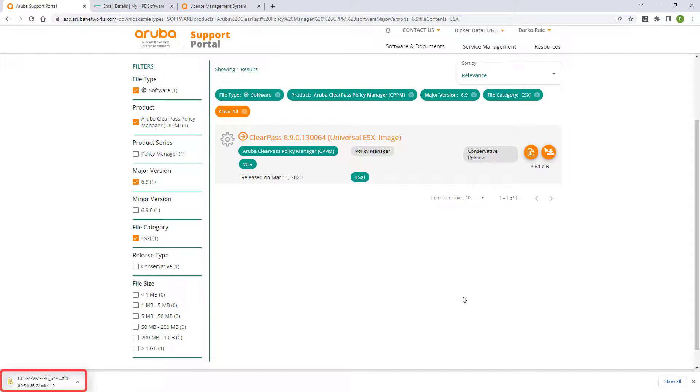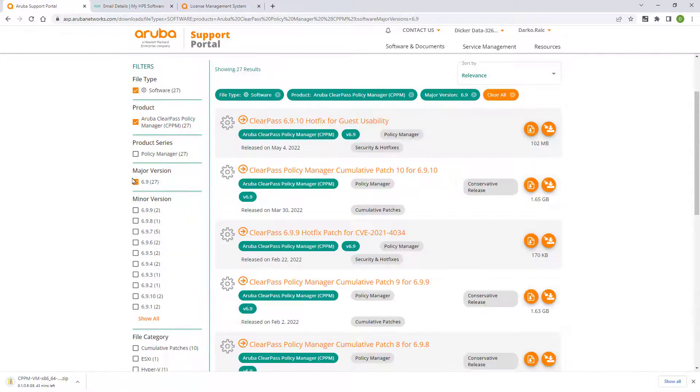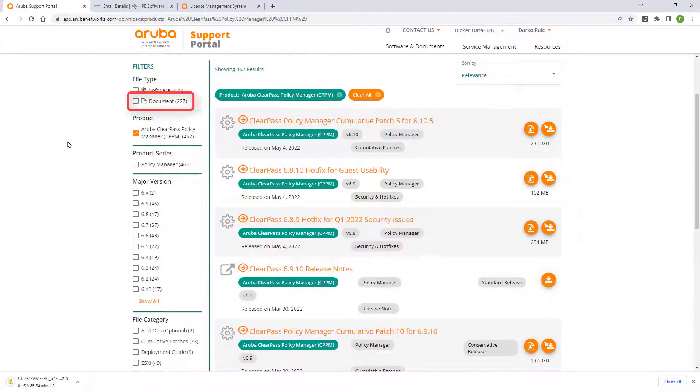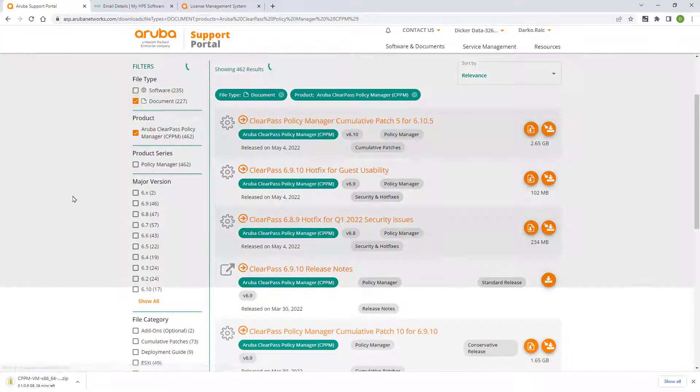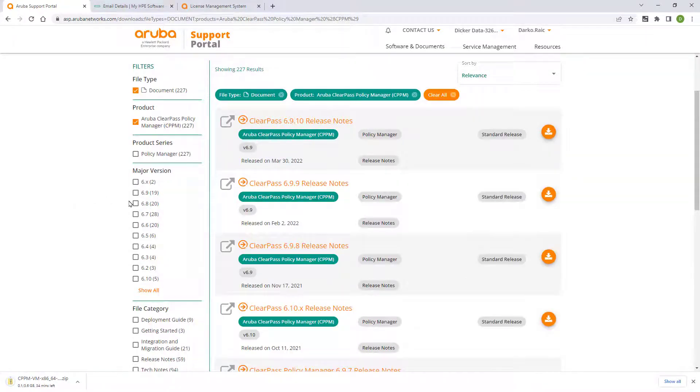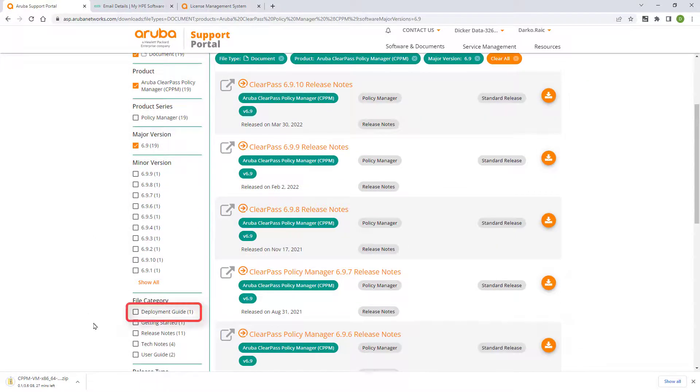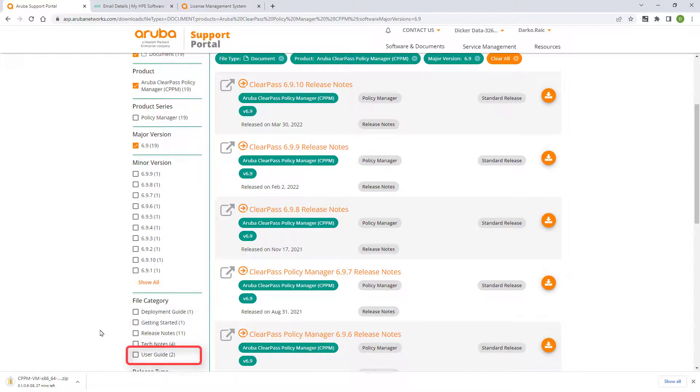While we're waiting for the download, we'll have a look into some of the ClearPass documentation. Click on the back button in your browser and remove all filters except for the product ClearPass, then select Documents as file type and your software version. The deployment guide will cover your initial setup steps. Getting started and the user guides are useful for the configuration and management of your ClearPass server.